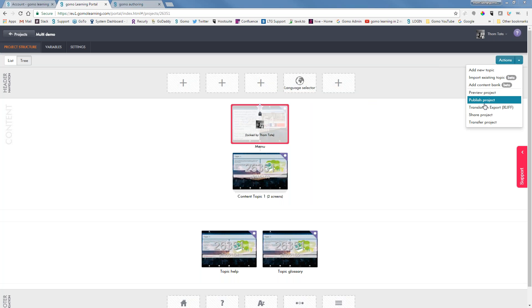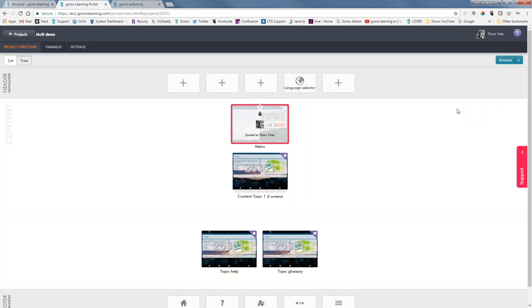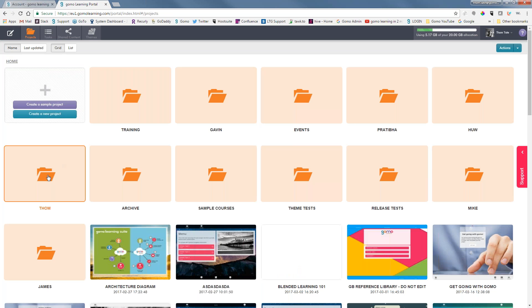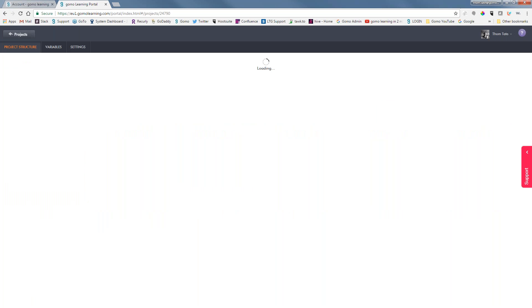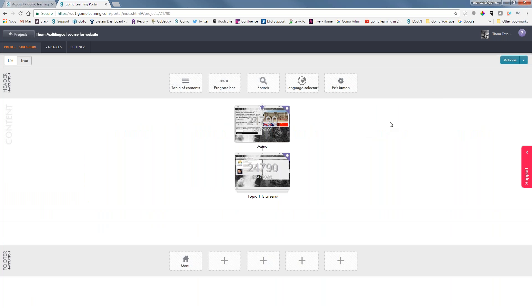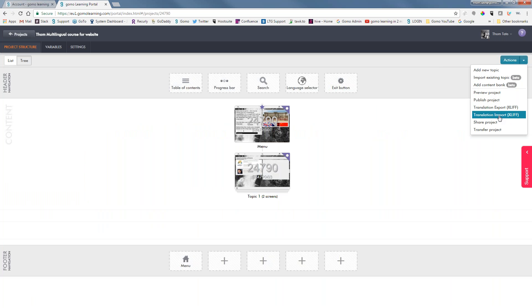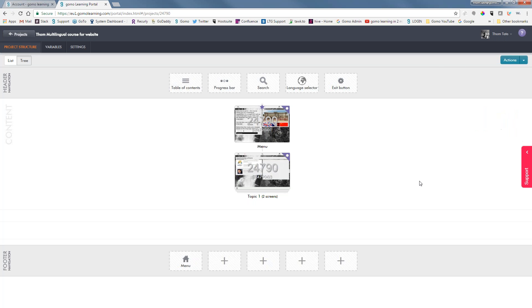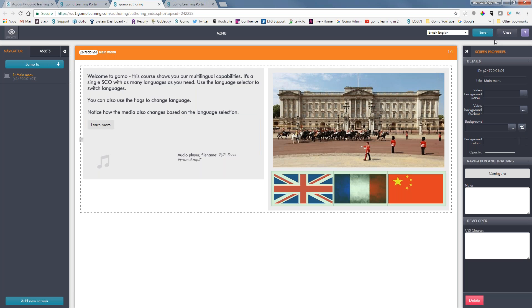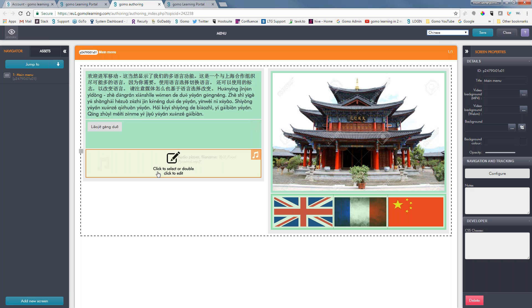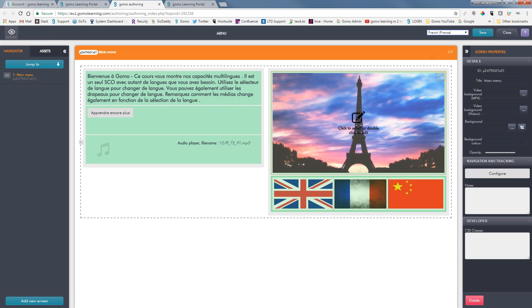Once you get the translated file back, you have the option to import it. Let's look at one that's already been translated. Going into my project folder — which some of you might not know, you can create a new folder to organize your courses more easily — let's open this multilingual course. Because it has had an XLIF file exported, we have the ability to import that XLIF zip file. After importing, the course in English looks normal, and switching to Chinese shows everything in green because it's all been translated. French is the same — everything is green.